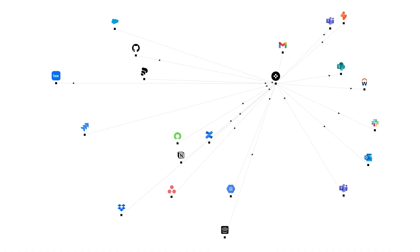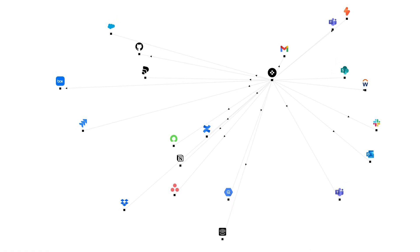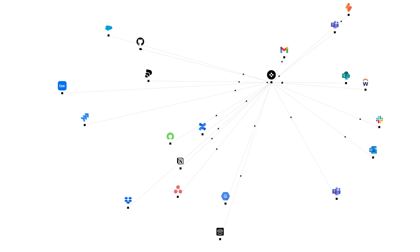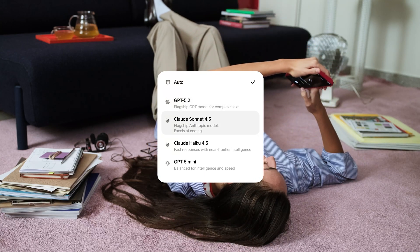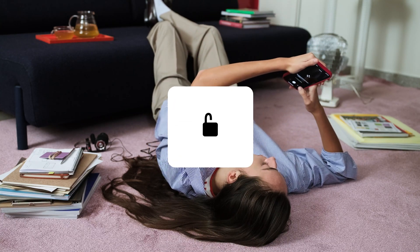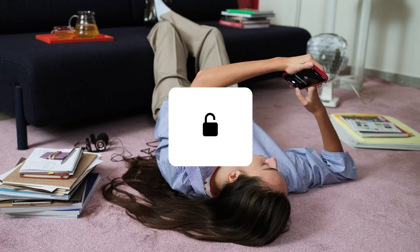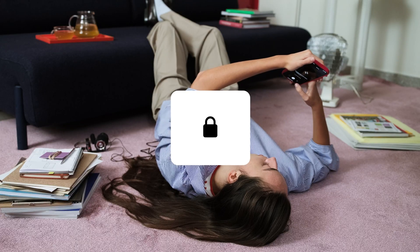This is possible because SANA connects to all your tools and info. You choose the models and your data stays private and protected.